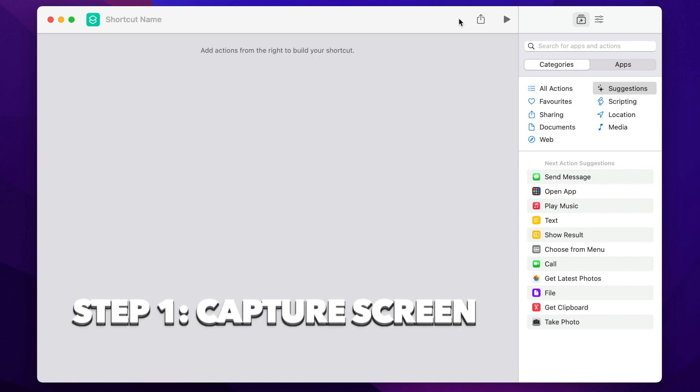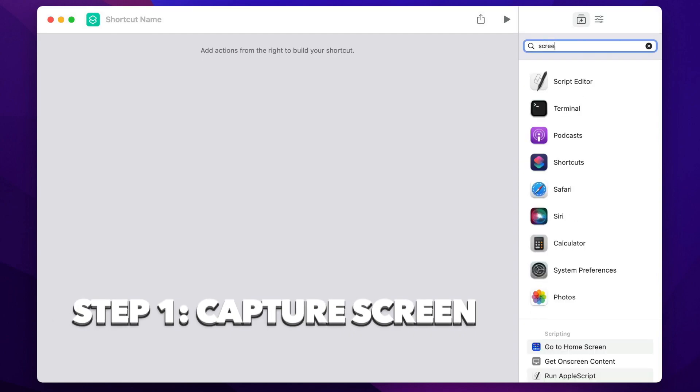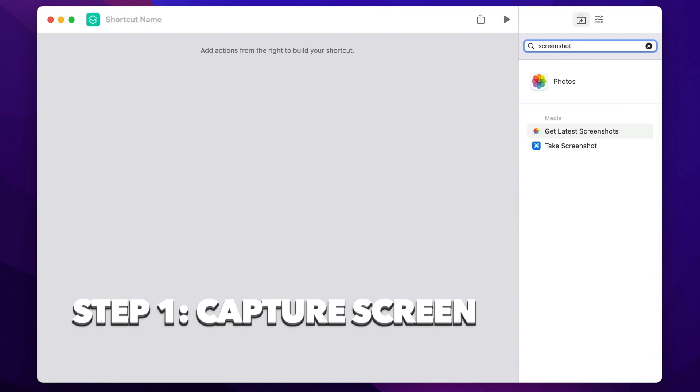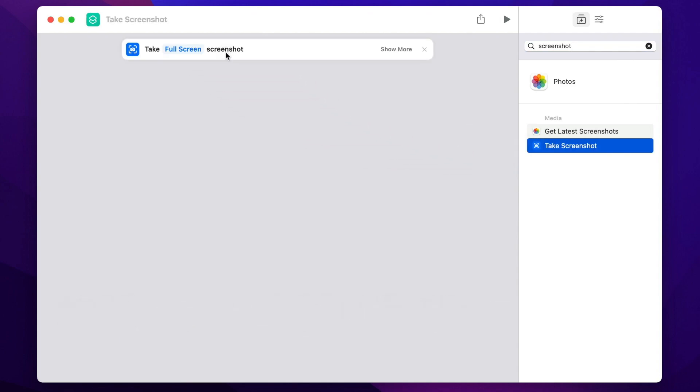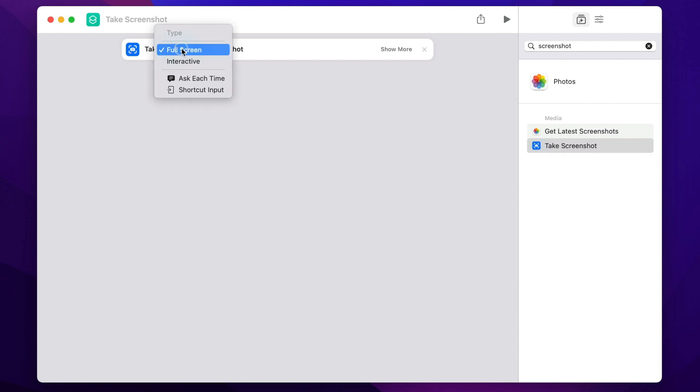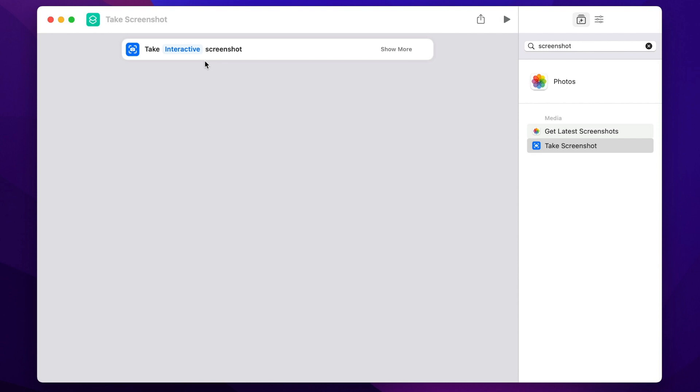The best way to do that is to use the screenshot tool. So let's search here for screenshot. Here is exactly that, take screenshot. Double click on it or drag it into the script. It says take full screenshot here, but I want to change that to take interactive screenshot, which will allow me to select an area of the screen instead of capturing the entire screen.